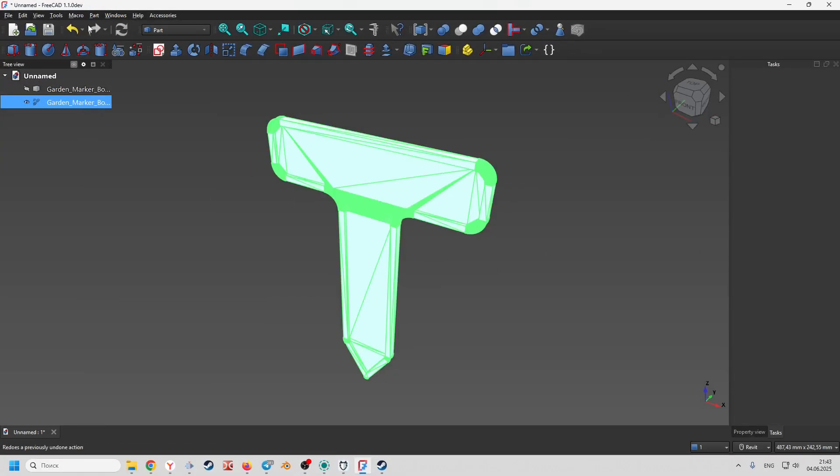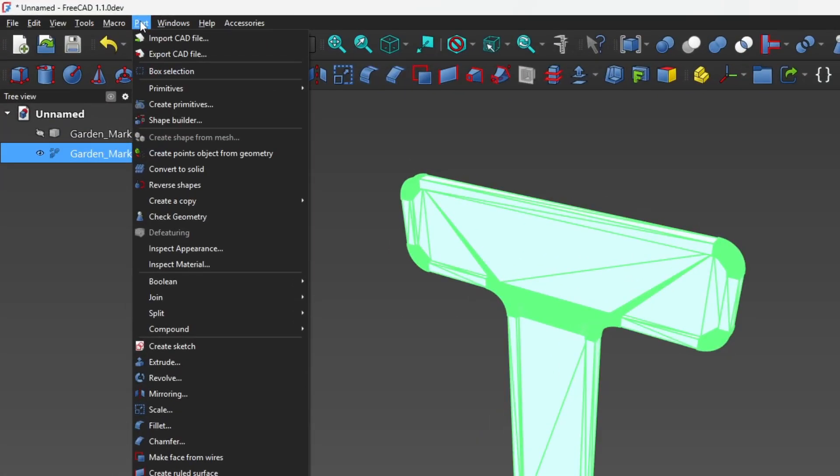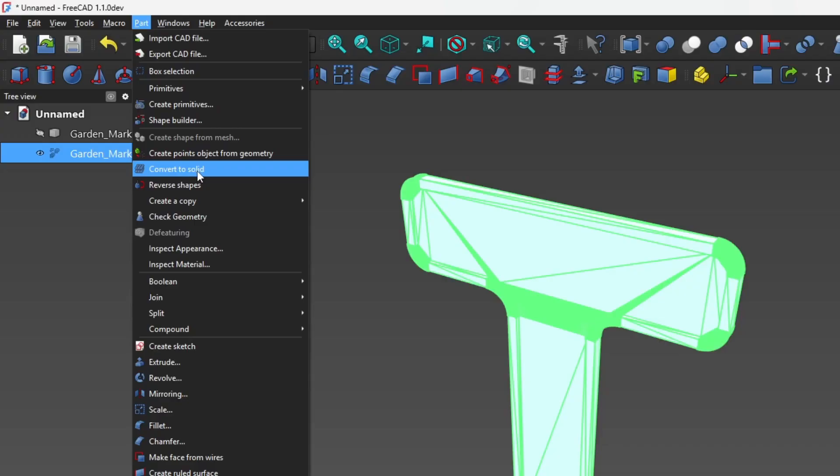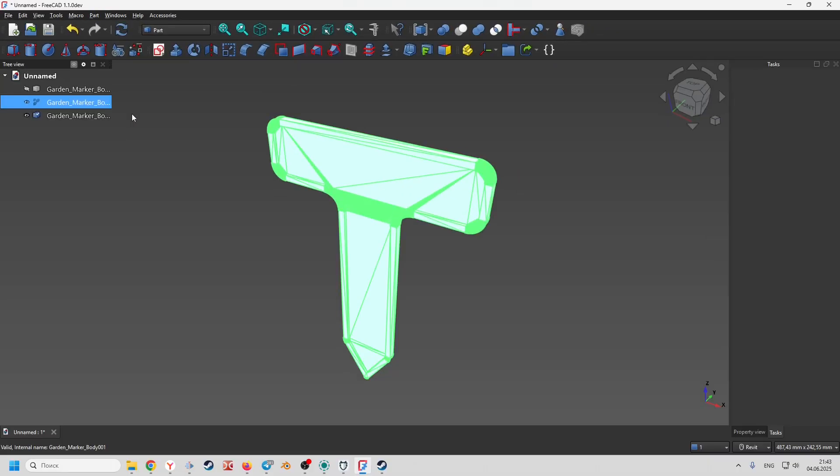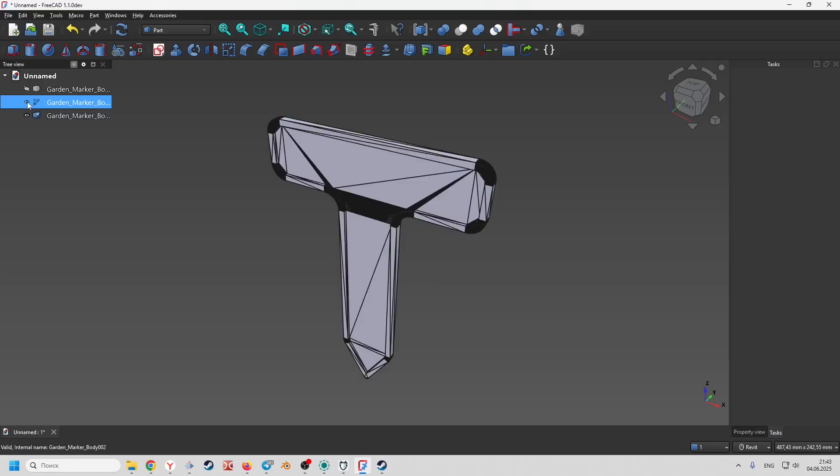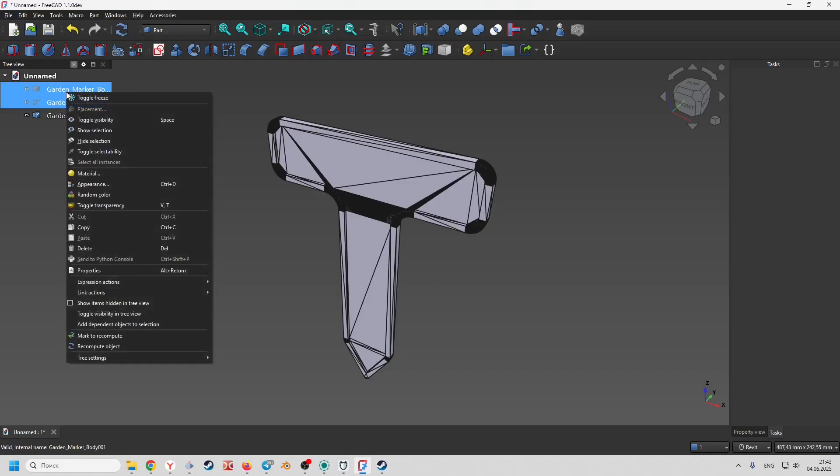Again select the result in the construction tree and apply the convert to solid operation. Disable or remove intermediate operations and we are left with a solid that we can edit.